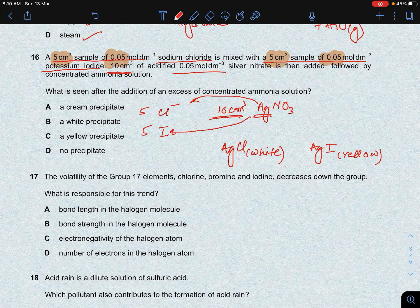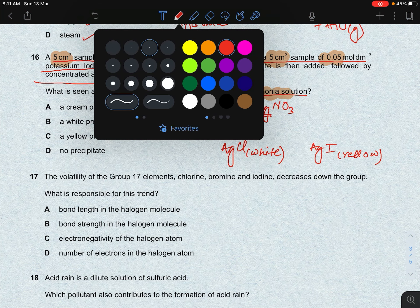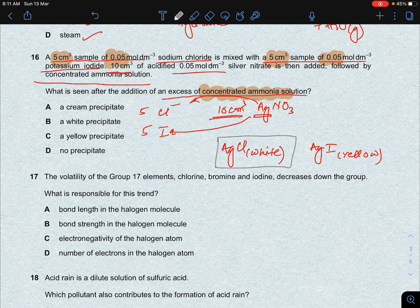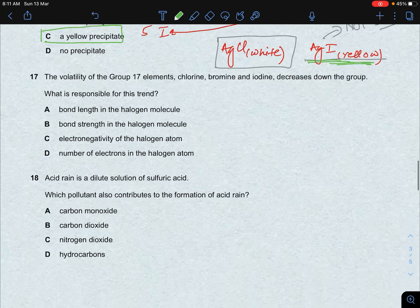For further confirmation, excess concentrated ammonia solution is added. AgCl dissolves in dilute ammonia, so the white precipitate dissolves. However, AgI is insoluble even in concentrated ammonia, so it does not dissolve. We are left with the yellow precipitate of silver iodide. The answer is C. To summarise: chloride PPT dissolves in dilute ammonia, bromide in concentrated ammonia, but iodide does not dissolve.